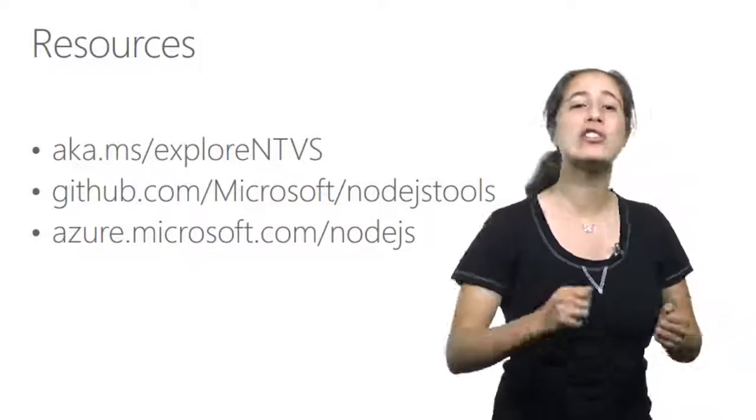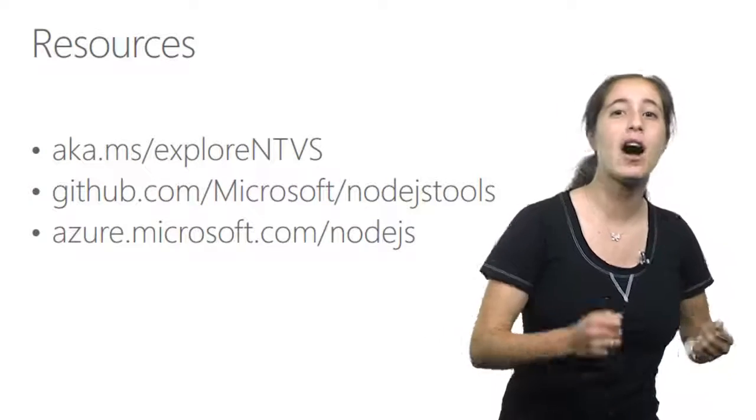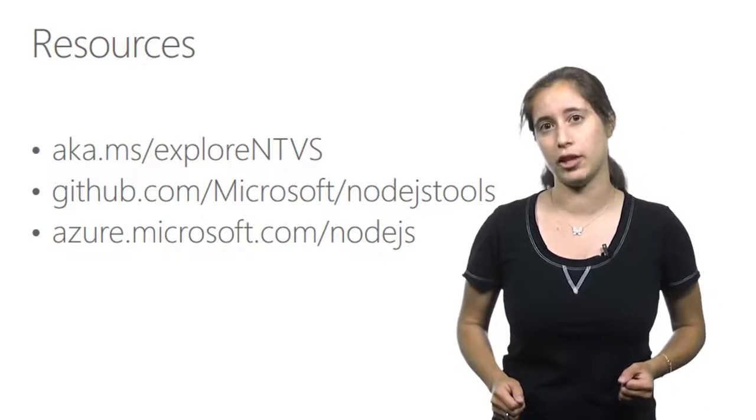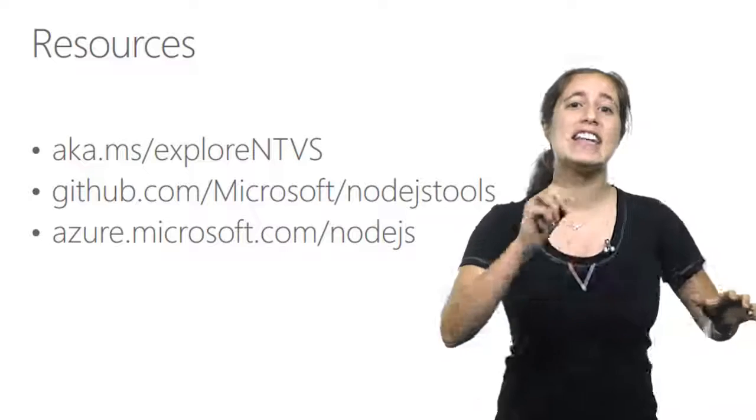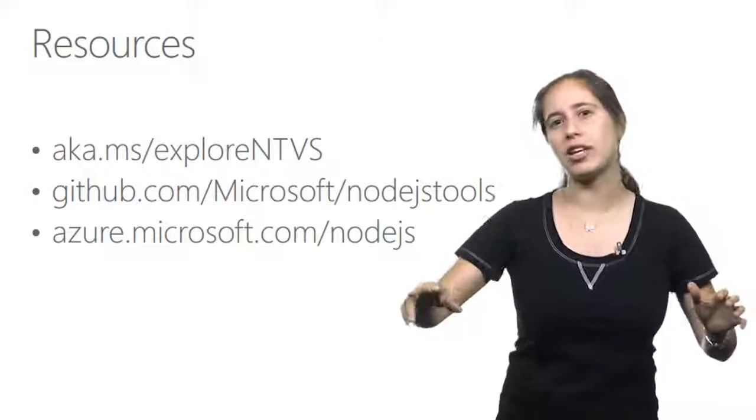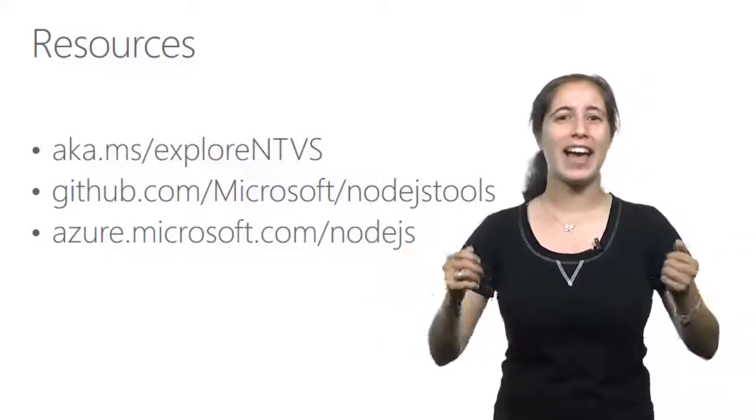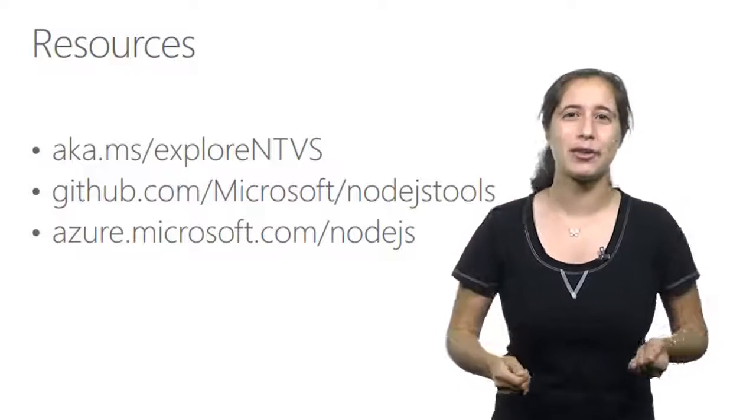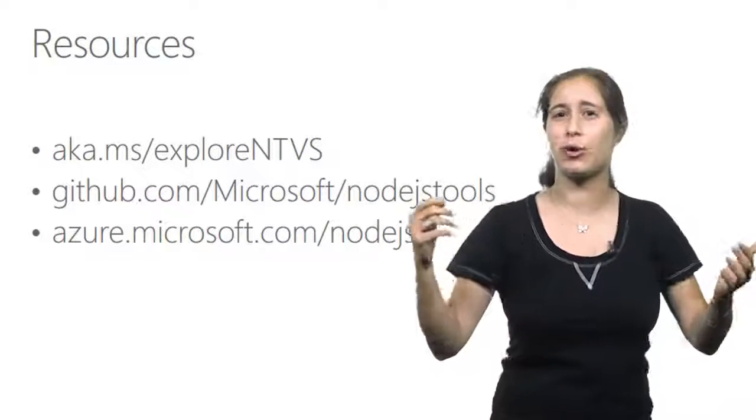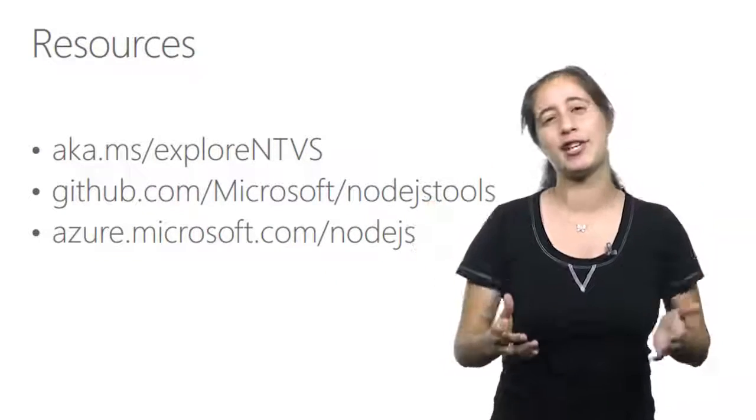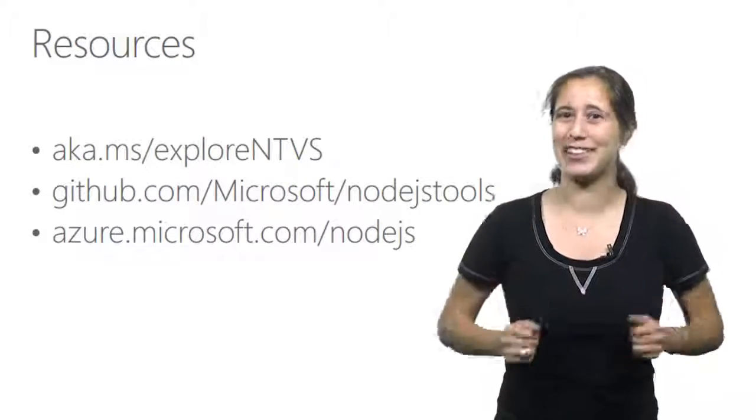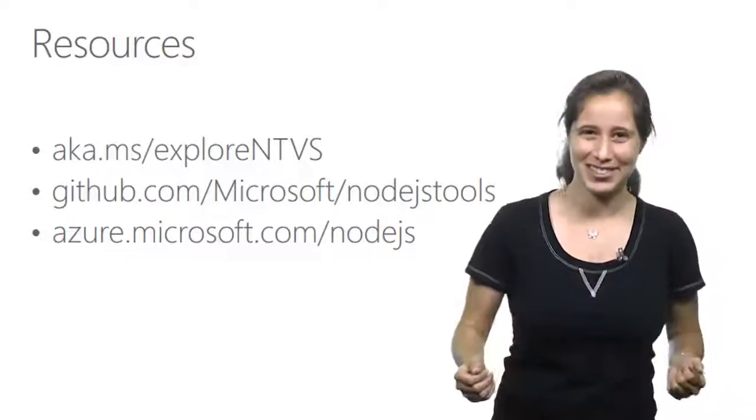And that's it. We've only just scratched the surface of what's possible in Node.js tools for Visual Studio. So go ahead, download the free tools, check out the documentation, and let us know what you think. And as always, whether you have comments, compliments, or complaints, we'd love to hear your feedback, especially if it comes in the form of a pull request.